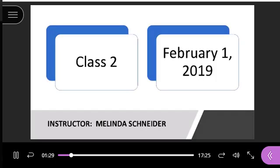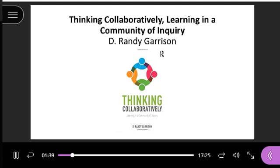This is class 2 for all of our virtual listeners. It's February 1st, 2019, and again I'm your instructor, Melinda Schneider.